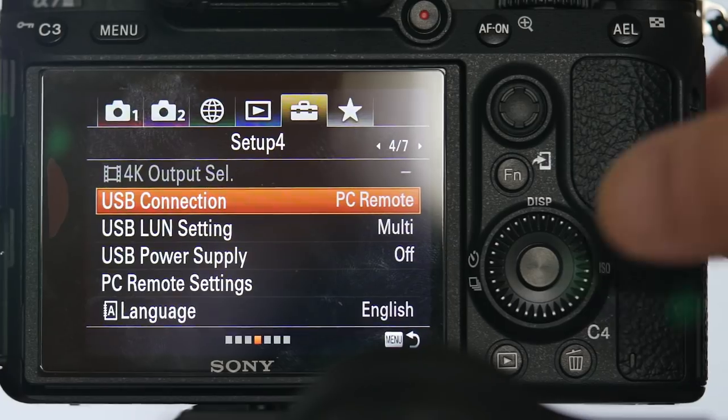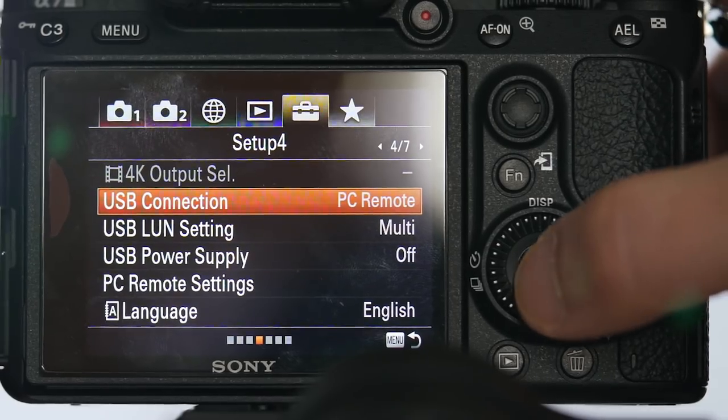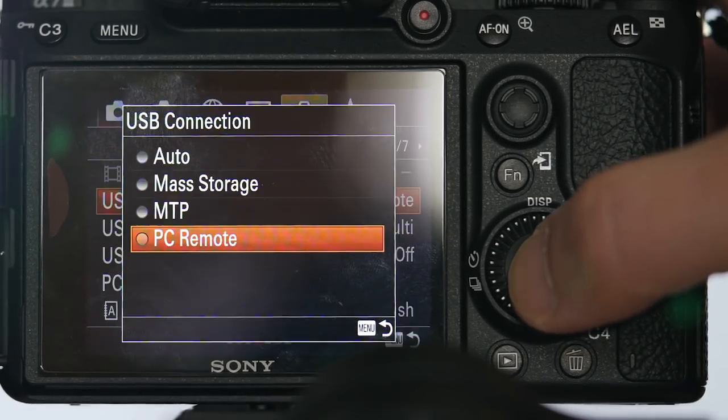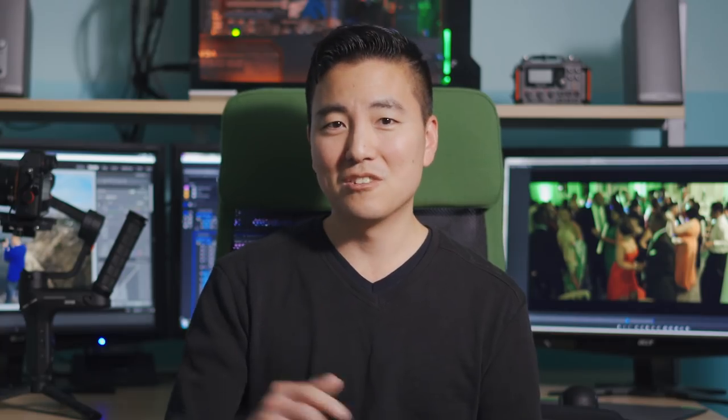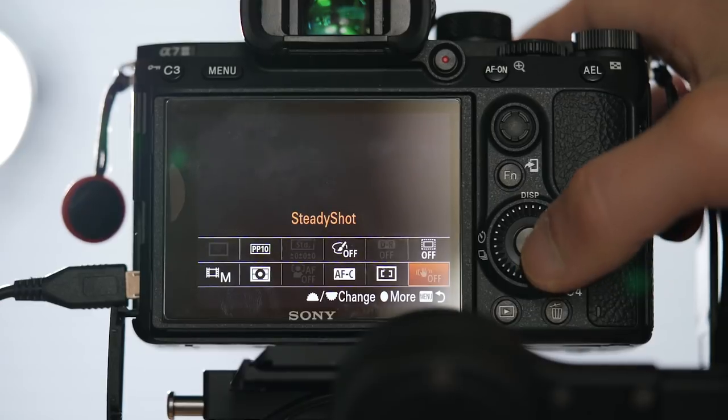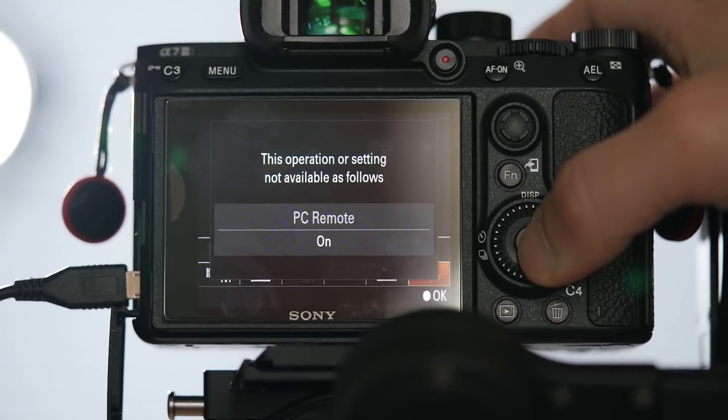Another factor may be that on Sony cameras, when using the cable connection, it will turn off the in-camera SteadyShot. To control Sony cameras remotely via this cable, you have to turn on PC remote control in the settings, which essentially turns off SteadyShot. No SteadyShot means wobble Weeble.